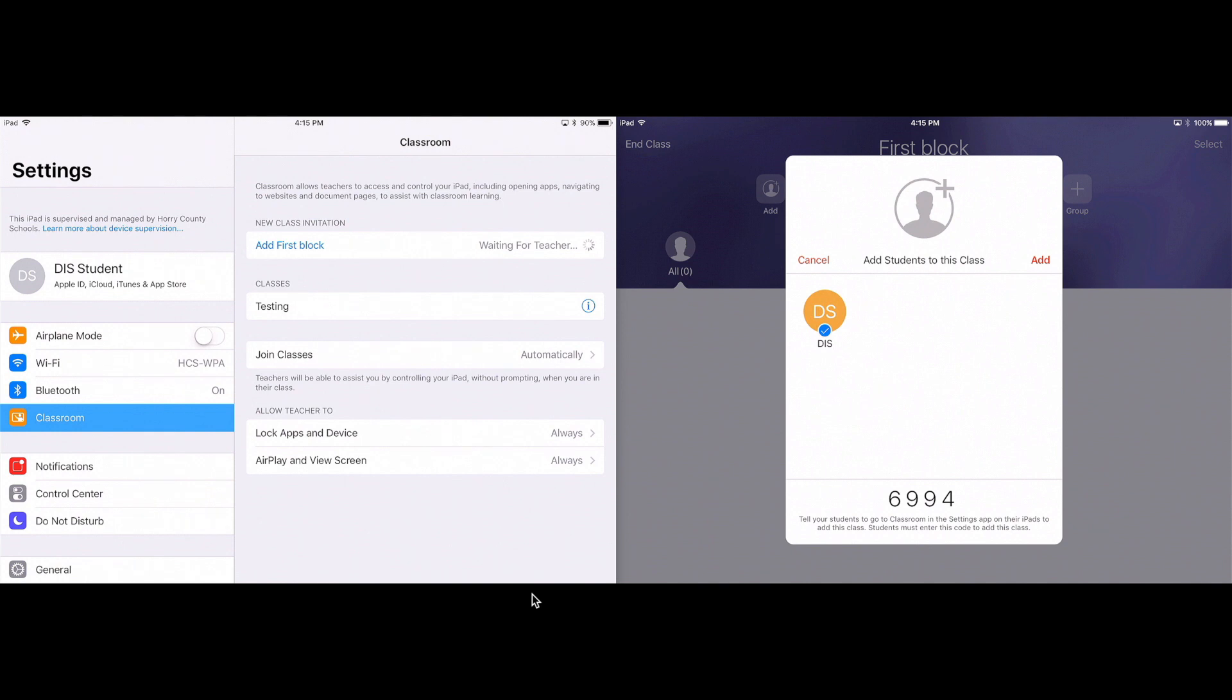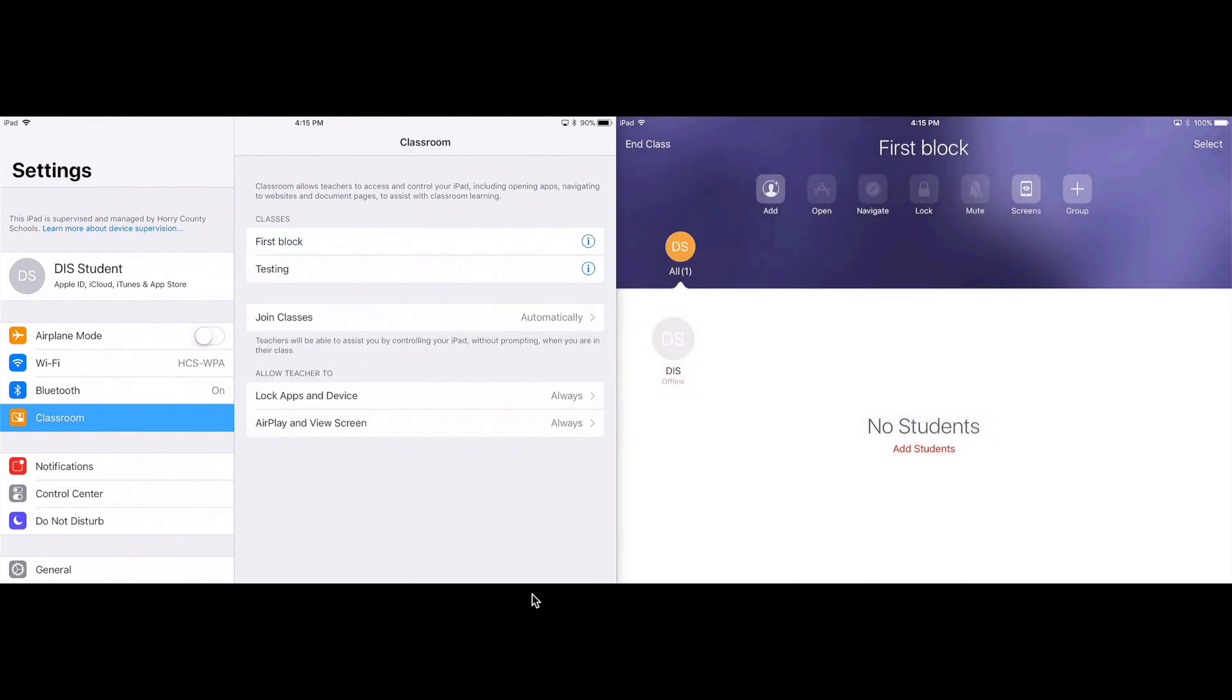So as a student, that's all I really have to do. As a teacher, I'm going to tap add once all my students show up here. So just imagine there's like 25 students showing up. I'm going to tap add and now I have a student in my class.